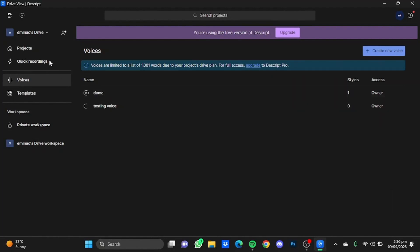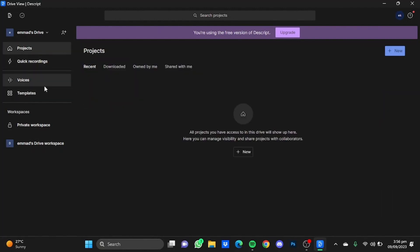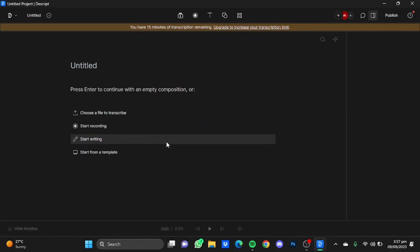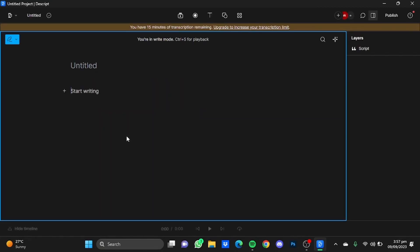Let's go back to Projects. In your projects, click on Audio Project, and I'm just going to write some lines.